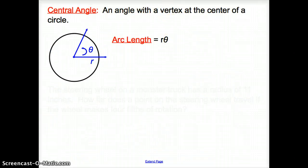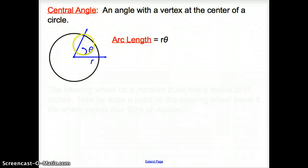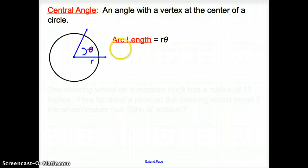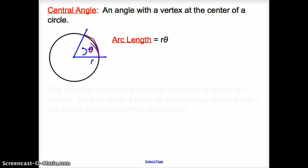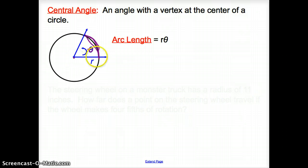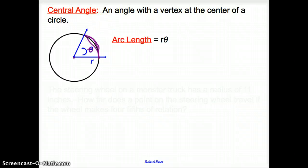A couple more vocab words. A central angle is an angle with the vertex at the center of a circle, denoted by theta. Arc length is found by multiplying the radius — which is the distance from the center of the circle to the edge — times the central angle theta.